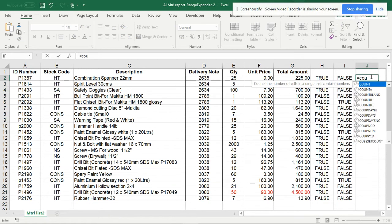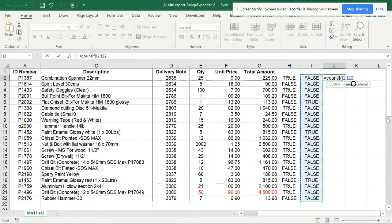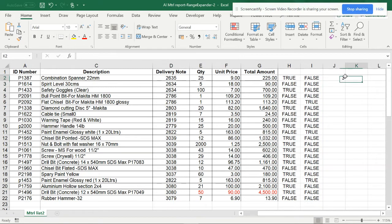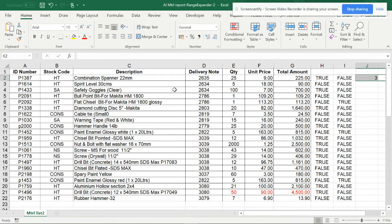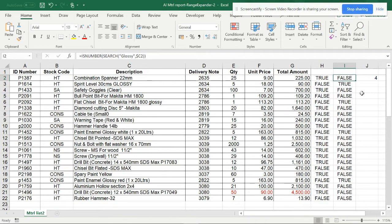You can verify by using COUNTIF. This is my range, and my criteria is the search term — so there are three areas where the glossy word is present. It can be anywhere, uppercase or lowercase, it doesn't matter. For example, if I type 'glossy' here, you can see it changes to 4 now. So this is the way you can search any words in an Excel sheet.